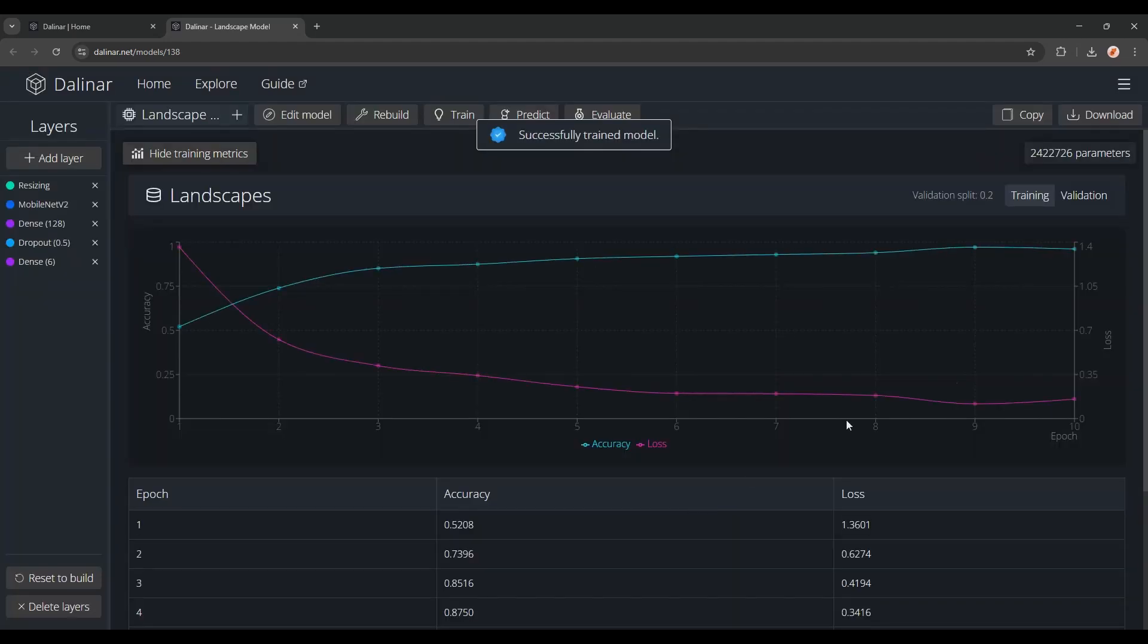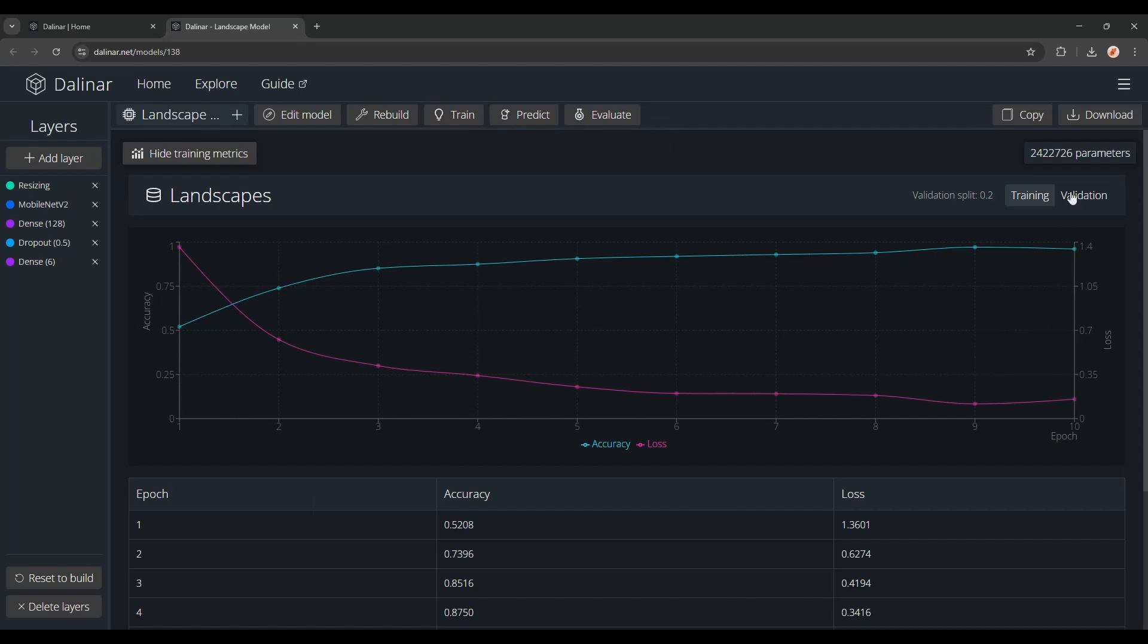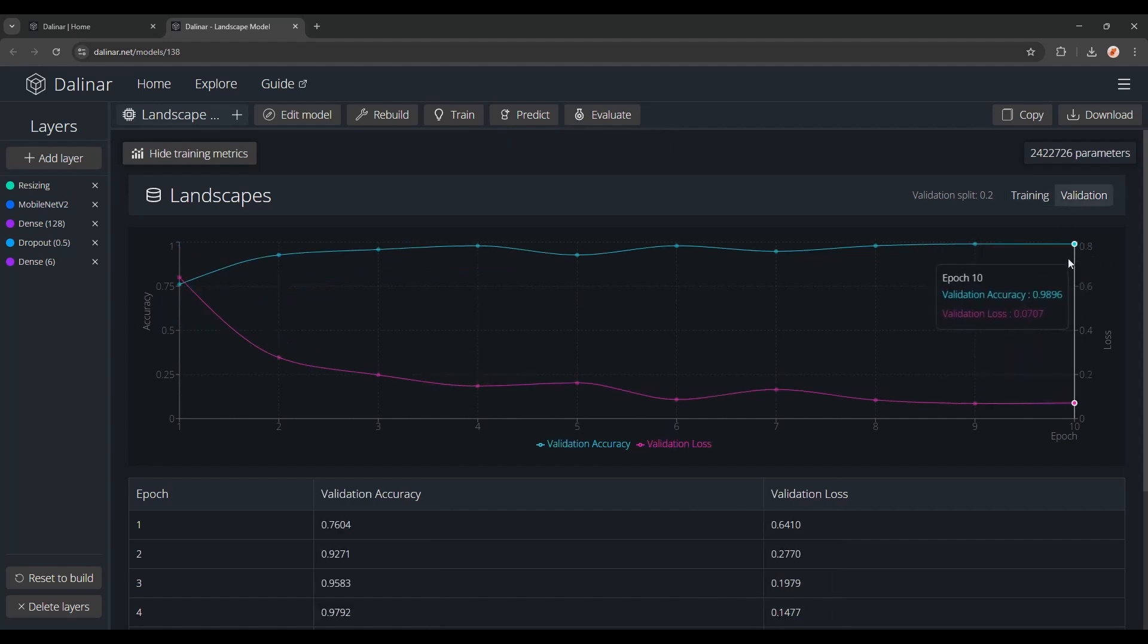Now you can see that we've got a final accuracy of about 96%, and for the validation we actually got a very good 99%.